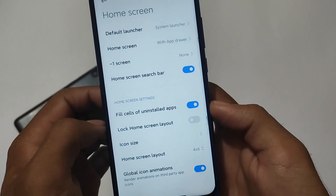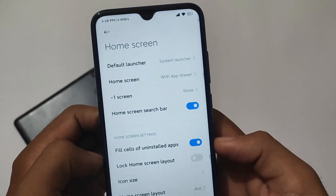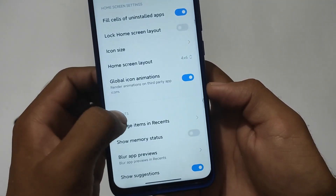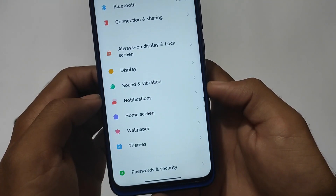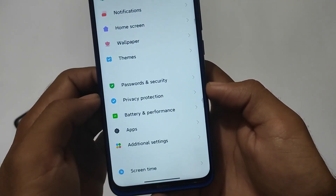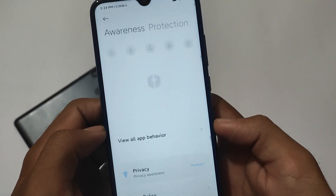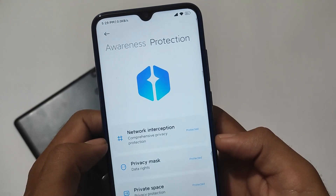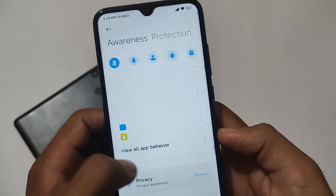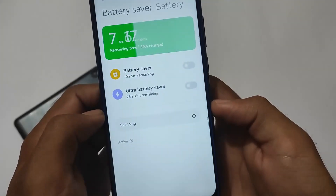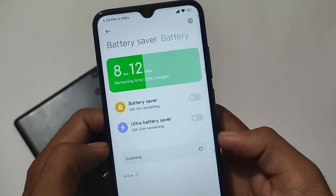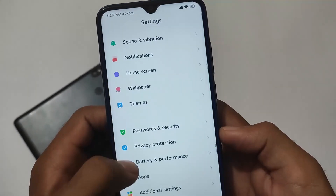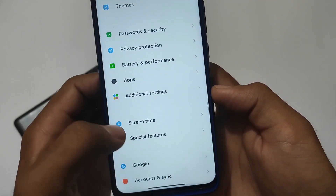The default launcher is an updated one with the home screen search bar, app drawer, and minus-one screen. The global style home screen looks good. The new privacy protection options are available here — awareness protection, you can give it a try. Under battery and performance, you get the new battery stats. The new security app is included, and you can also see the new volume panel. Special features are all good.